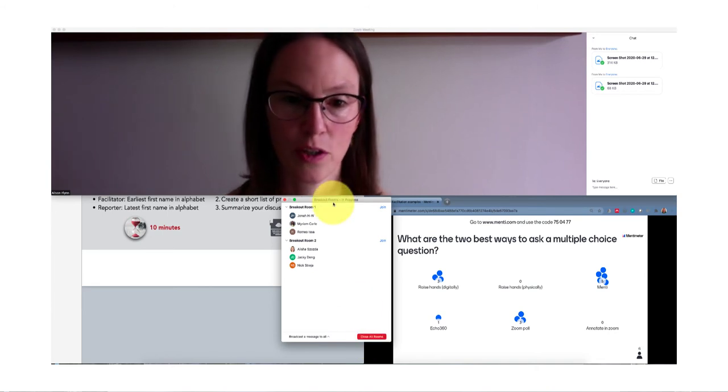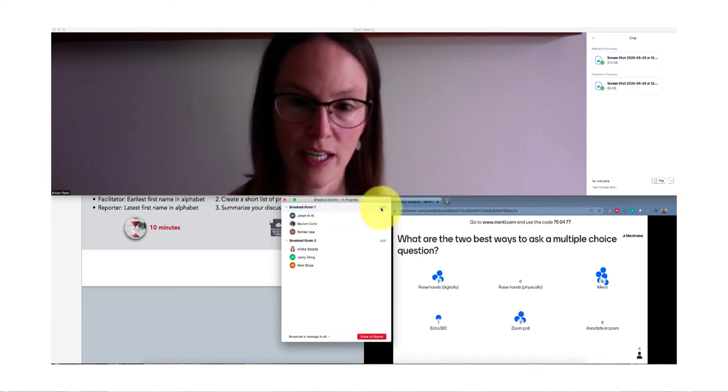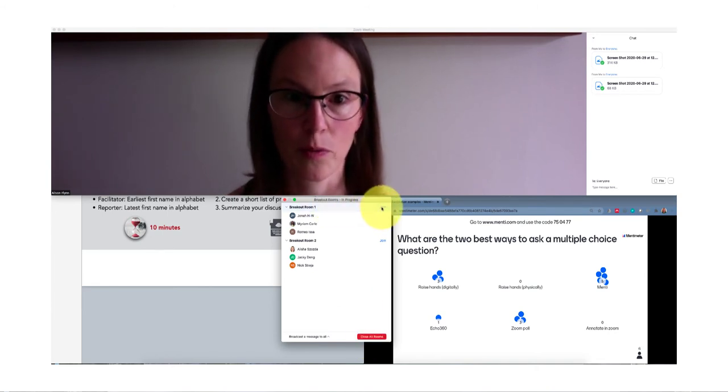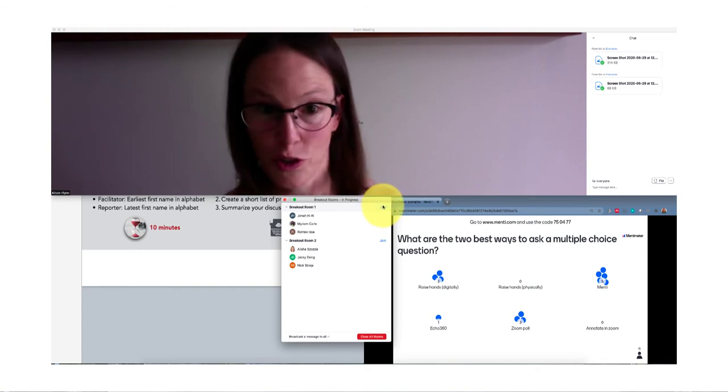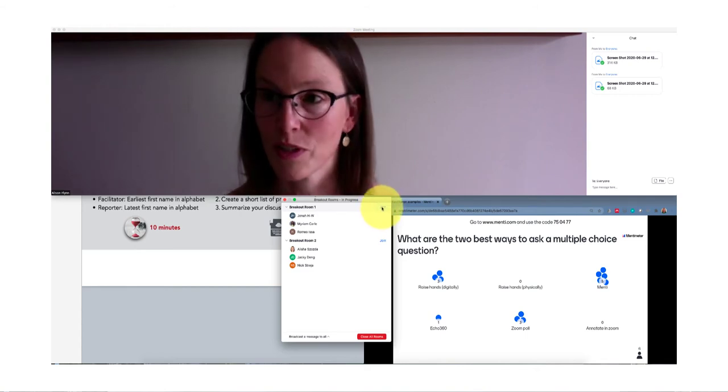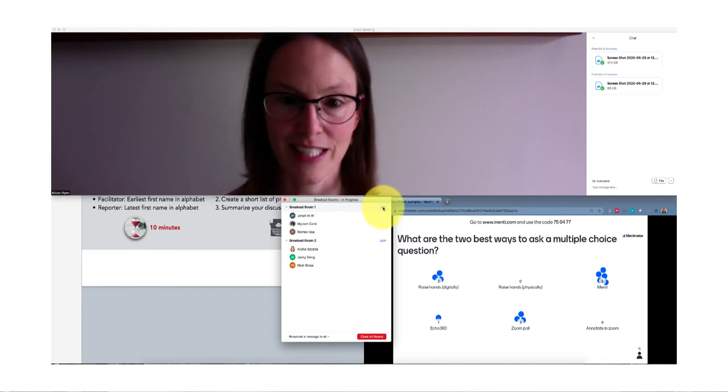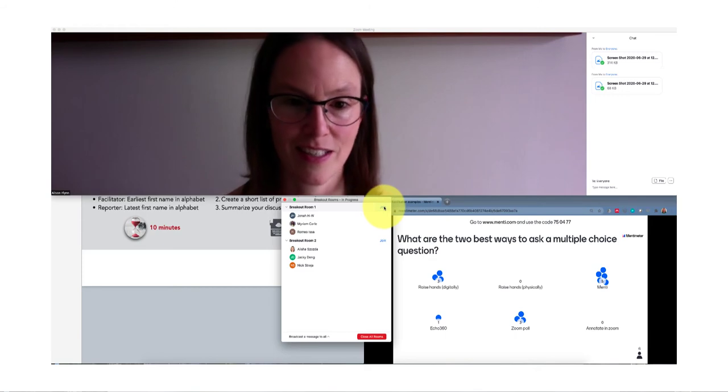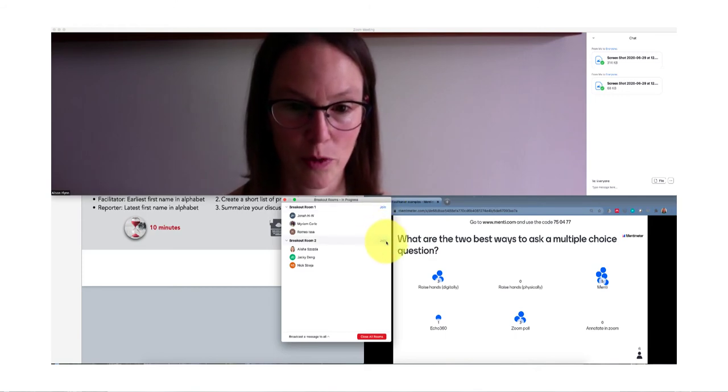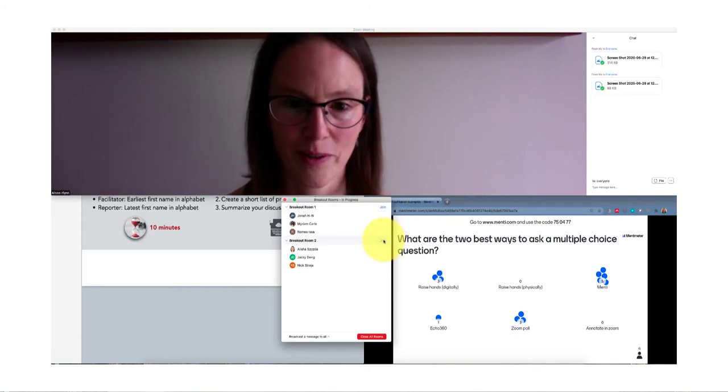The other thing we can do is we can join any of these rooms, either when they call us or just because we want to drop in, see what's going on, just listen to how things are going, to see what's happening in the different rooms. So let's pop into a room and see how things are going.